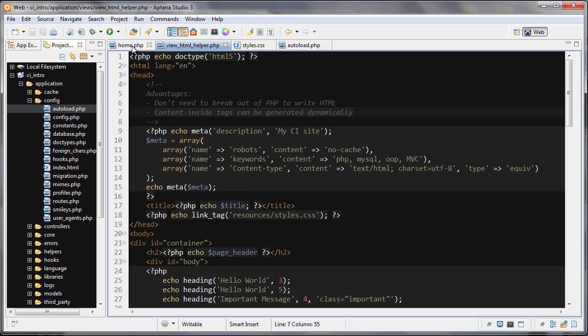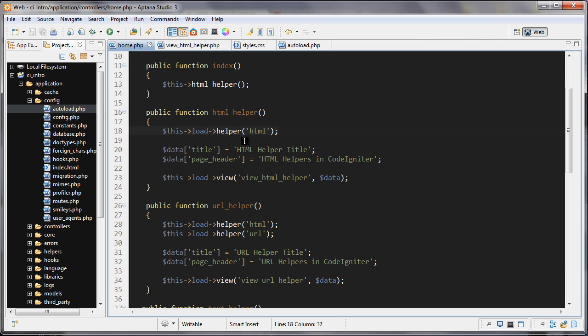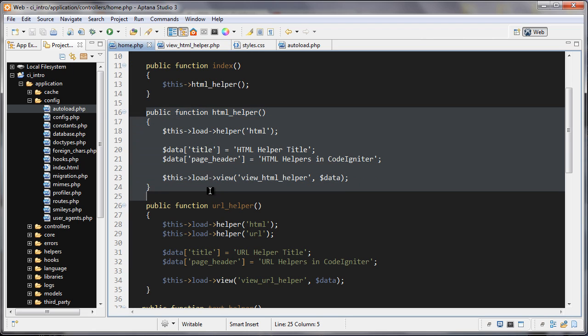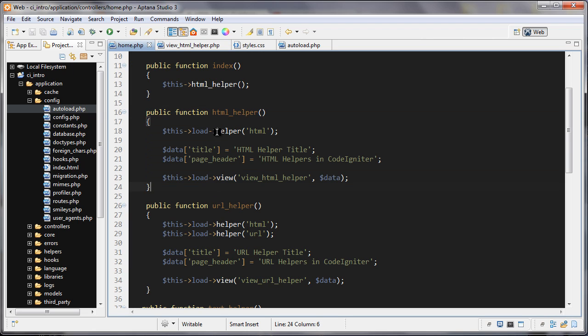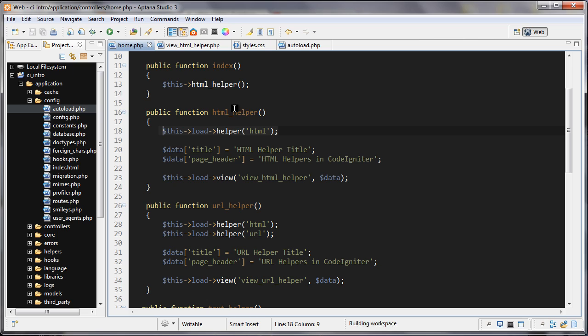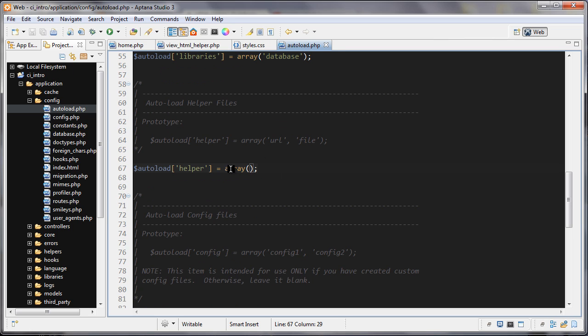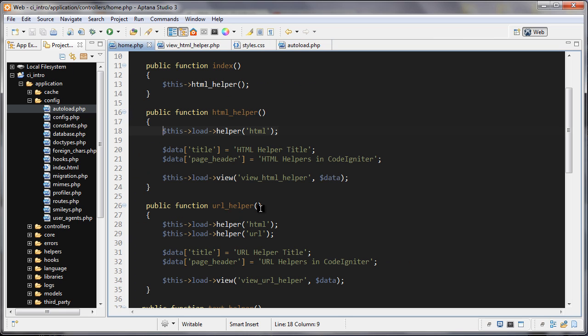Let's first go over to our controller here, and we're running this function right now. I'm loading in the helper like so. The HTML helper is one of the helpers that you might need across a lot of different pages. So in that case, you'll want to go under the config folder and then autoload. You'll want to load it in here. That way, you won't have to specify inside your controllers. You won't need to load it into them because it will already be loaded.